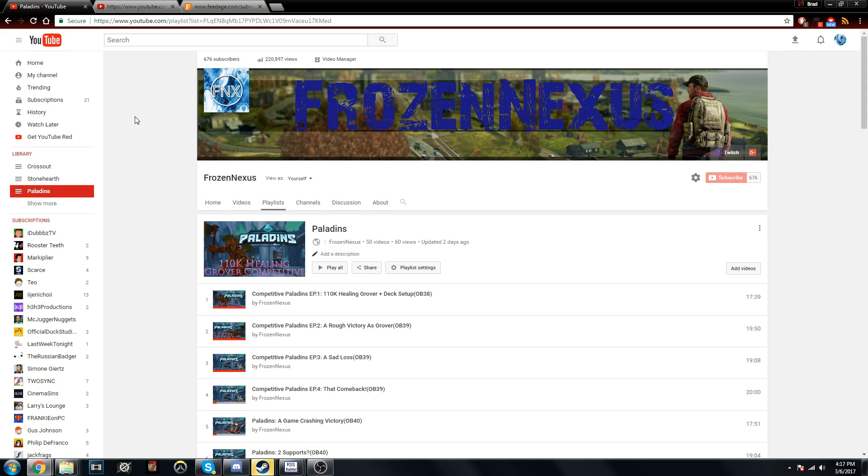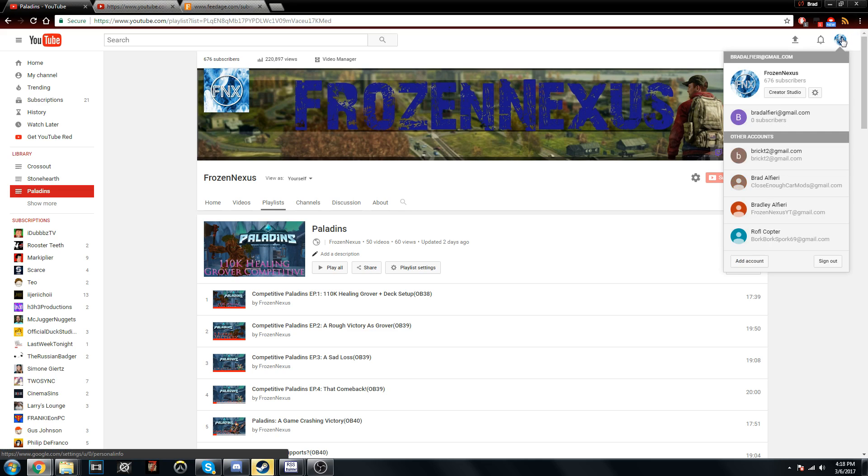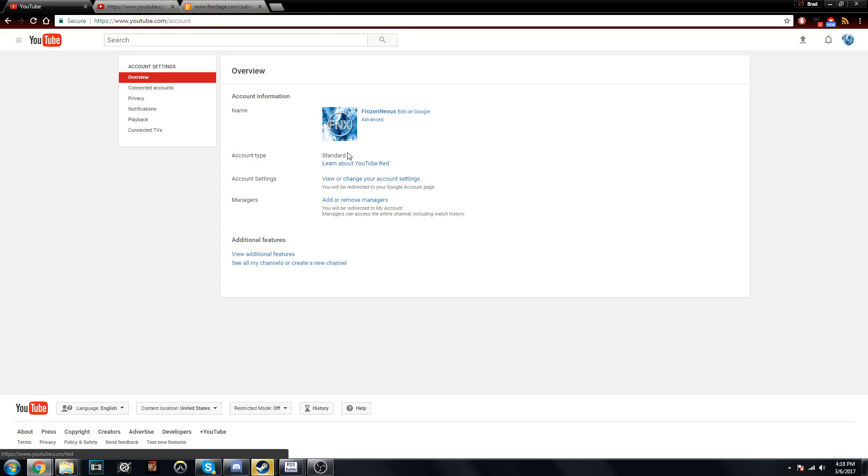What you're gonna want to do is go to YouTube and you're gonna want to be signed into your account. You're gonna go to your YouTube settings, it's the gear icon to the right of Creator Studio.